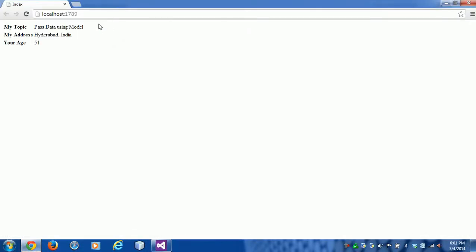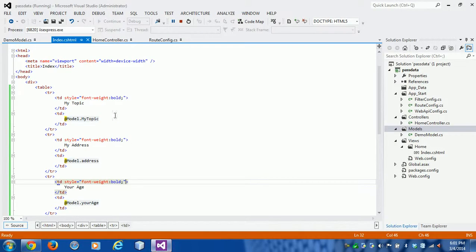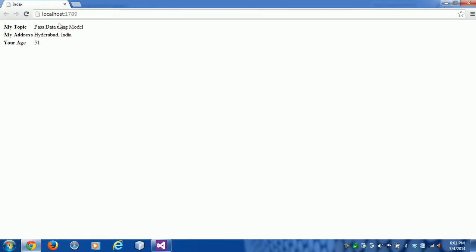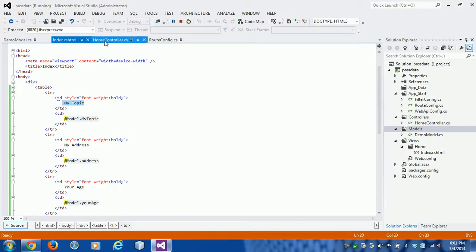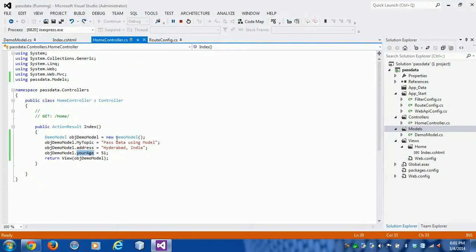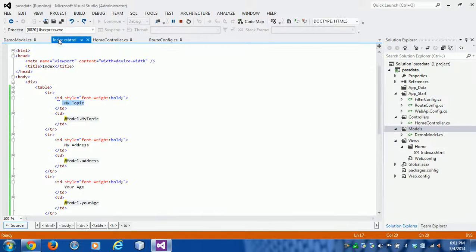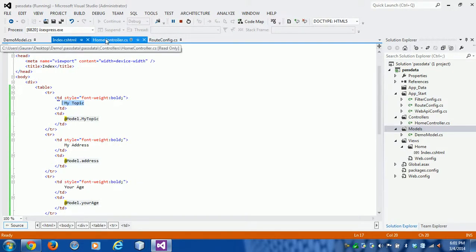Yes, this is MyTopic. This value is coming from "Passing data using model". These values are coming from action to view. So guys, today I explained how to pass values from the model from action to view.